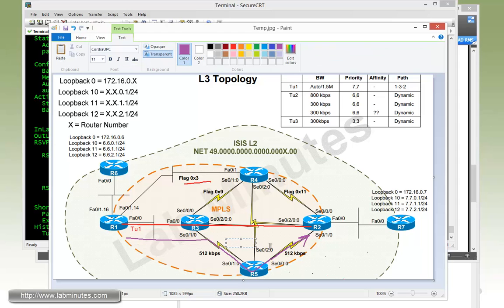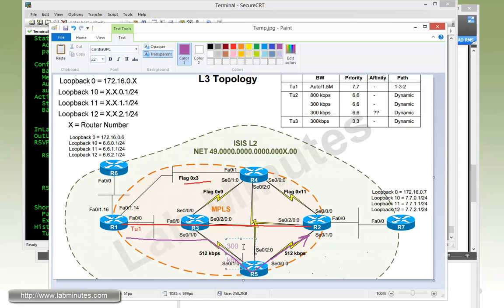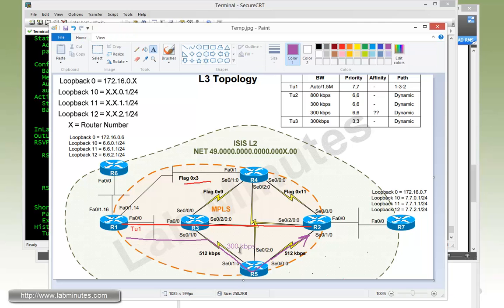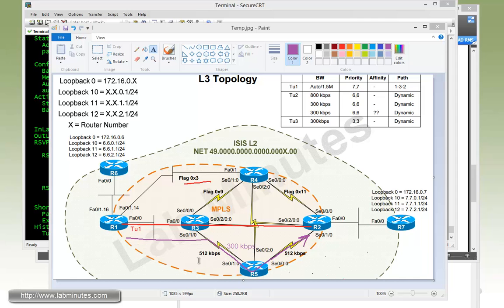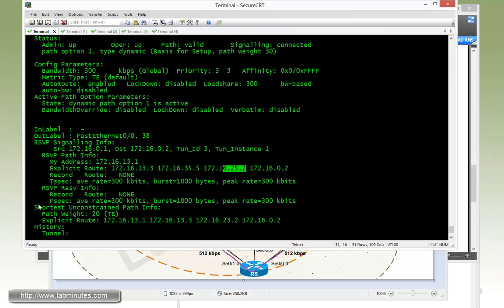Tunnel three has the bandwidth of 300 kbps. Previously we had tunnel two going through the exact same path with a bandwidth of also 300 kbps. But now that tunnel three comes along with 300 kbps, both tunnels going through the same path will definitely exceed the reservable bandwidth of 512. Tunnel three has a higher setup priority of three than the hold priority of tunnel two, so tunnel three was able to preempt tunnel two and took over that path. That demonstrates the preemption process for the tunnel.